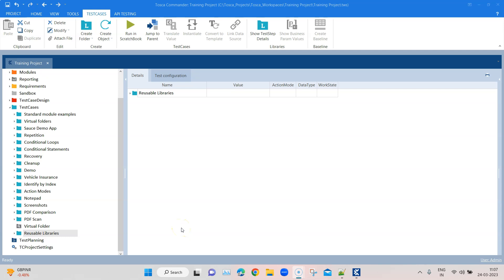Hey everyone, welcome back to our channel. Today we are going to talk about another interesting topic in Tricentis Tosca. I'm going to discuss how you can add different desktop libraries and how you can add different reusable desktop blocks inside these libraries, which can be used or reused across different test cases. But first, what is the need for this?